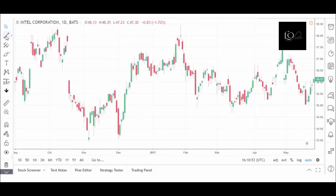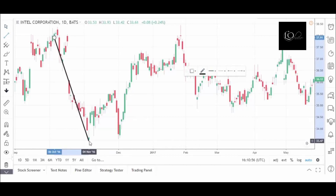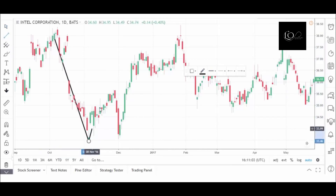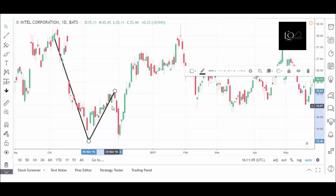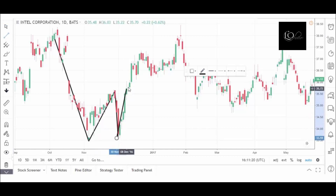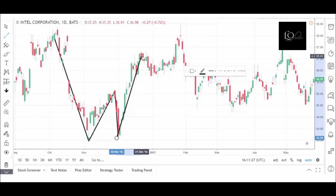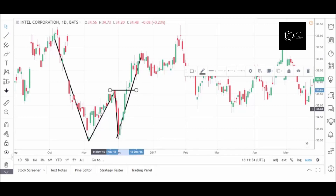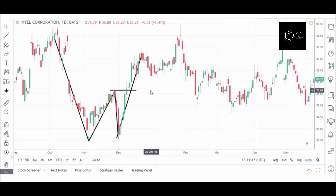Now let's look at a double bottom in the stock of Intel. The stock is in a bearish trend. It makes a bottom right around the 33.5 level. The stock bounces higher. The W and M patterns do not have to be perfect. The stock then comes back, retests the low for a second time, and then finally moves higher, goes through the pullback high, and continues higher. It is at this point that we would have either covered short positions we may have had in the stock, or gone long the stock as it completes the double bottom pattern and moves higher. So that's a double bottom in the stock of Intel.